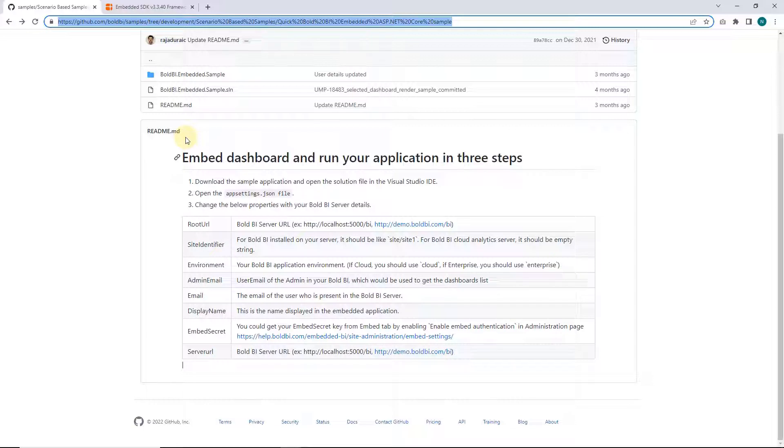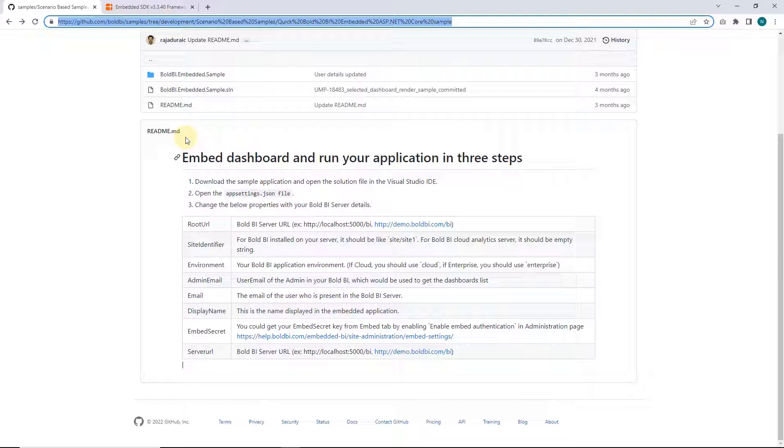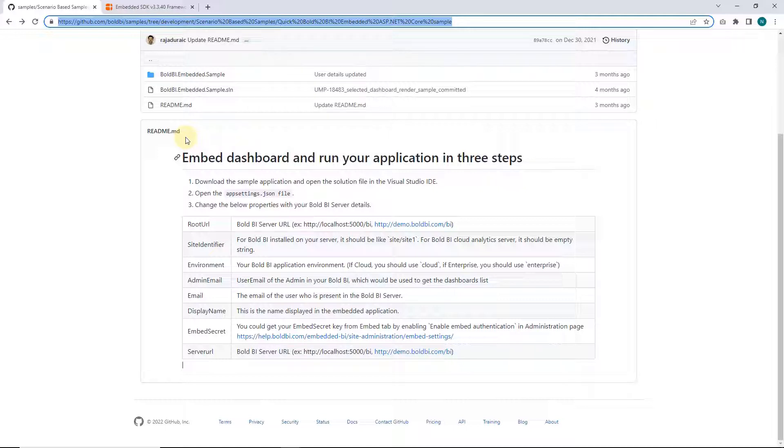Initially I will show you a demo of the sample application which directly retrieves dashboards from the demo server, and later I will show you a demo on how to configure this sample application using your launched Bold BI server credentials. Let me show you the demo by directly launching the sample application.